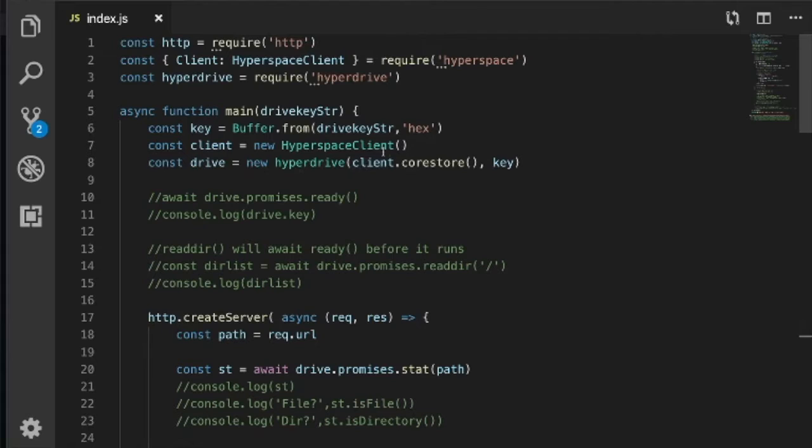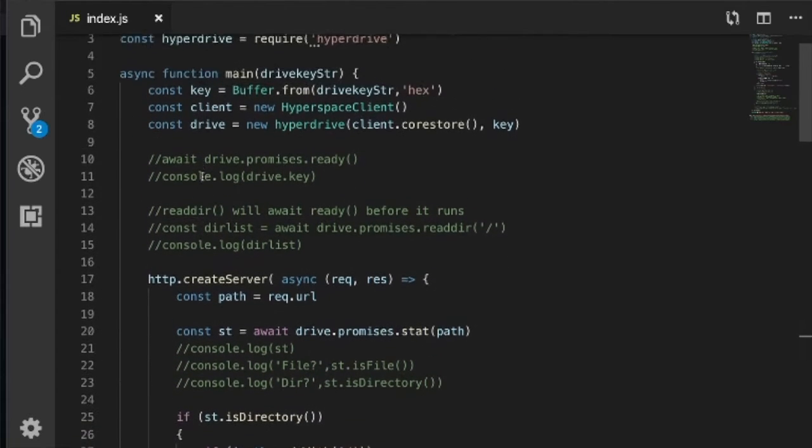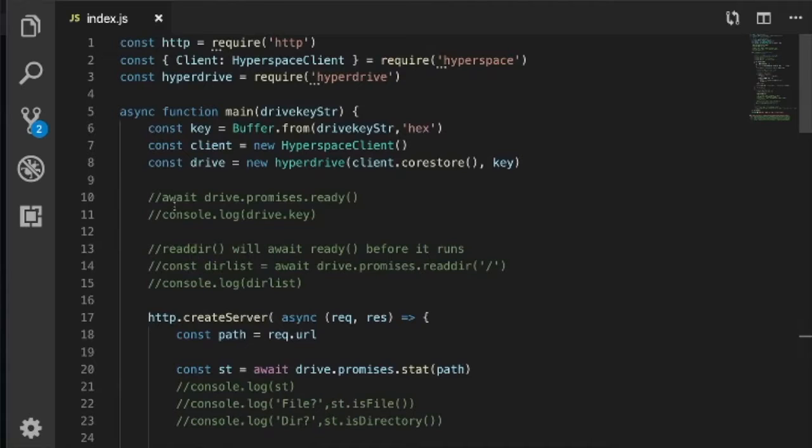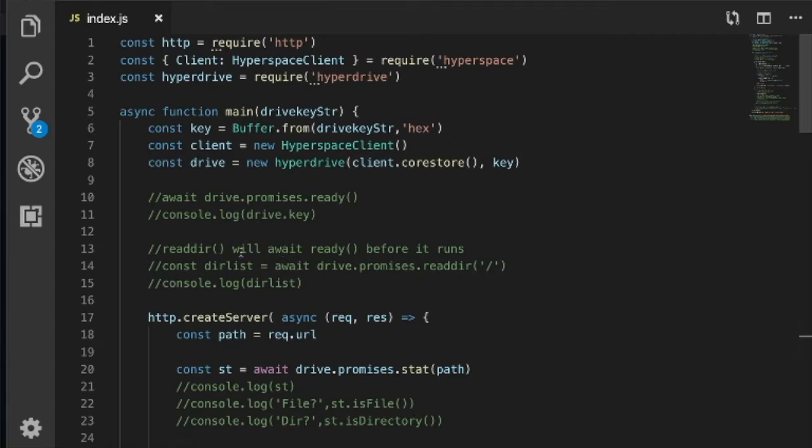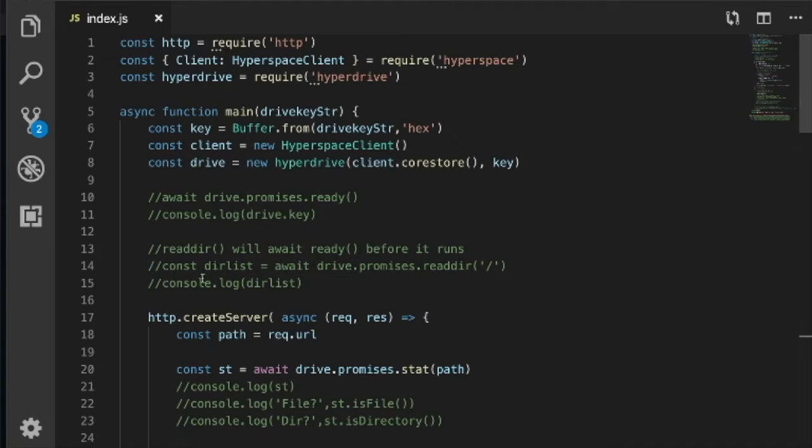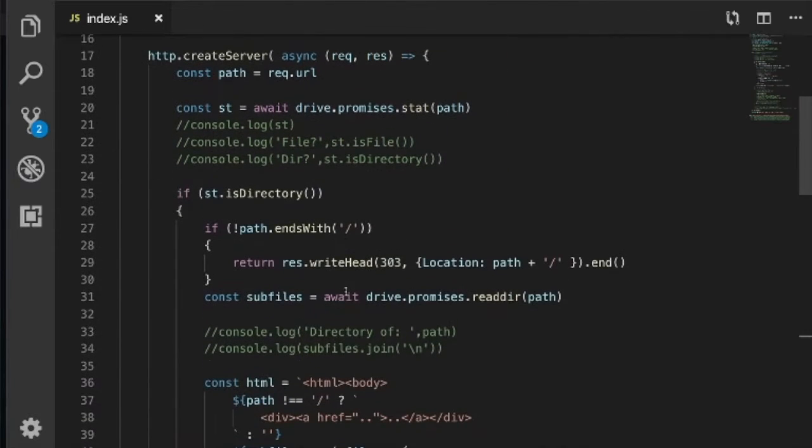Hyperspace gives you a client, and we're getting the core store of that client, and we're getting a reference to a drive. If you just type that in and type these two statements, await for the drive to be ready, then you can get the drive.key out of it and their properties of the hyperdrive. Now if you read a directory, the root directory, that will await for the ready, so you don't need await ready. Here I'm getting a directory list and I'm logging the directory list.